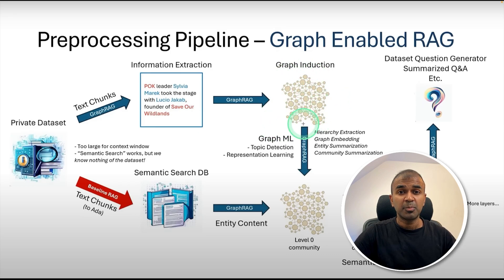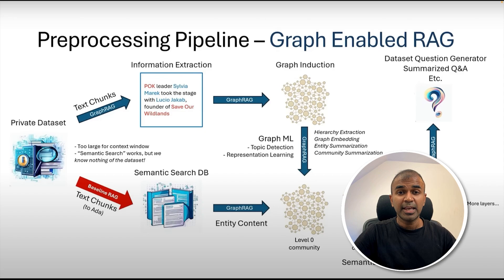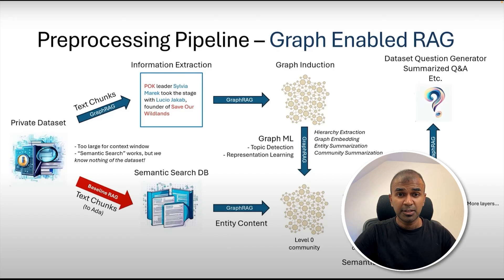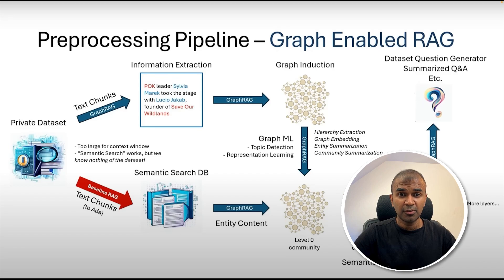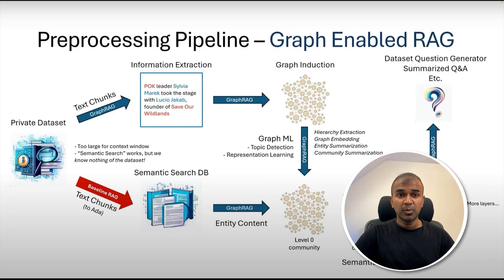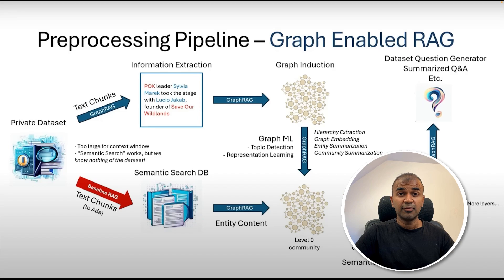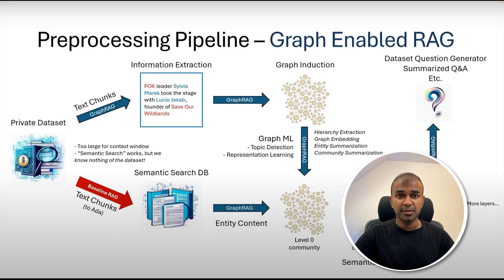Which means when we provide this context to the large language model, it is able to give us a high quality answer. In that way, we are improving the performance of a large language model response. I've already covered the basics and advanced tutorial in regards to GraphRAG, which I will link in the description below.